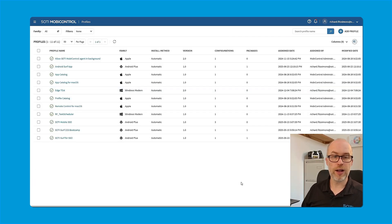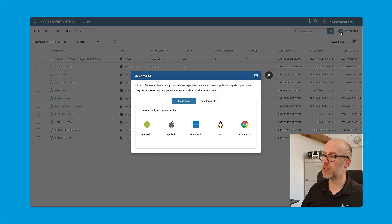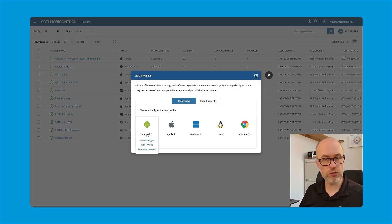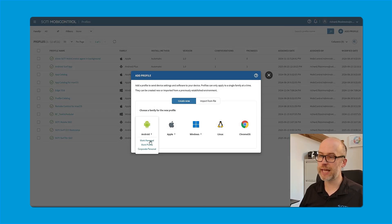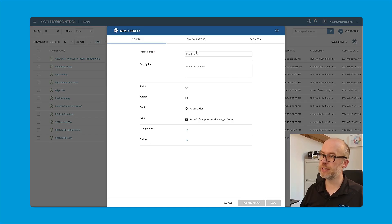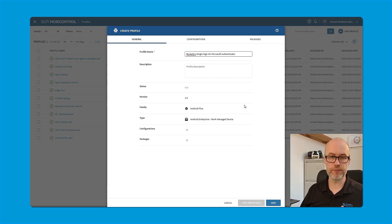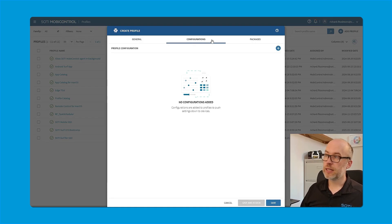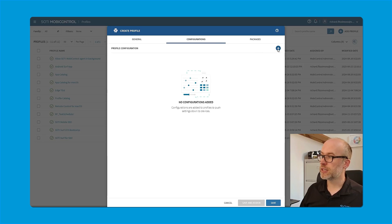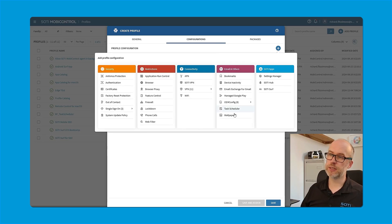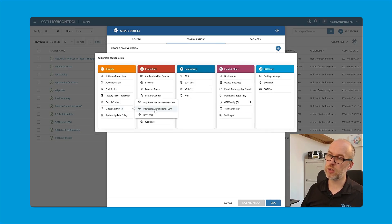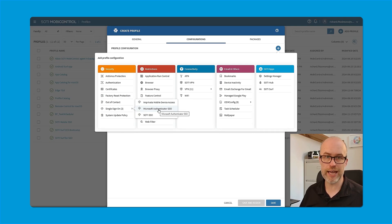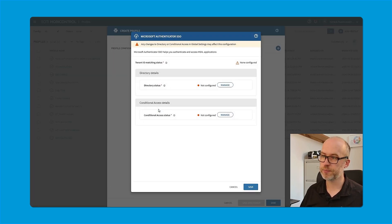So I'll head to profiles. I'll click add new profile. I'll select Android as we're focused on work managed Android devices. And I'll add an appropriate name for this profile. When I'm there, I'll click on configurations, click the plus button and single sign-on has three options, which includes Microsoft Authenticator SSO.